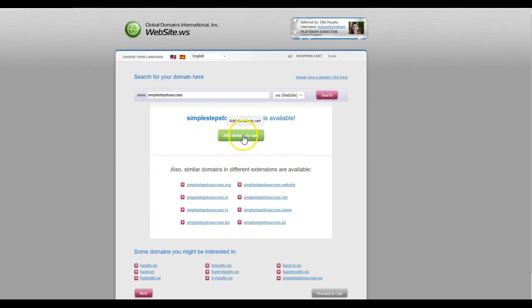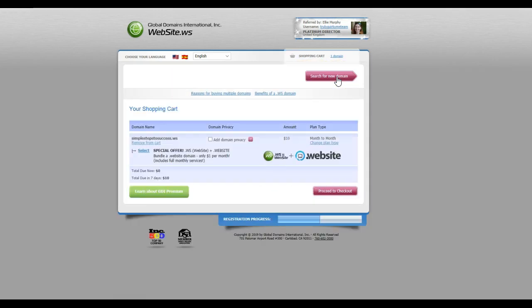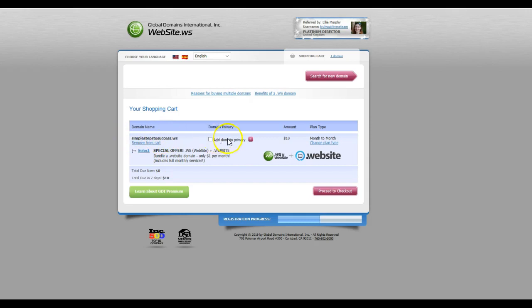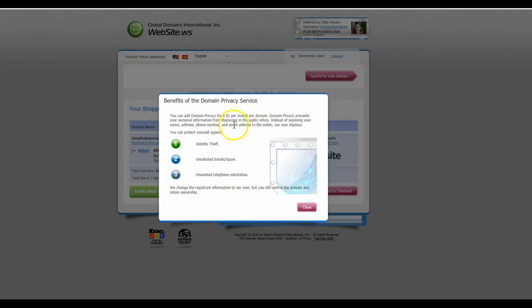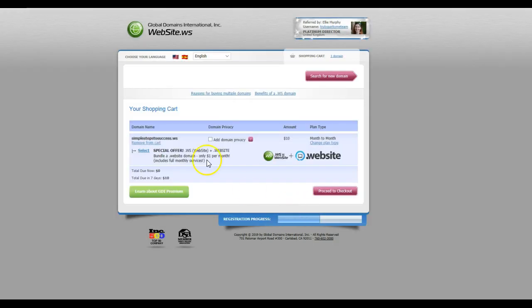All you're doing then is add domain to cart and then proceed to cart. Now this is your shopping cart. As you can see, your domain name is there already. You can add domain privacy, however there is an extra cost for that, which is one dollar per month. So instead of ten dollars per month, you'd be paying eleven dollars per month, but it gives you the privacy then if you want.